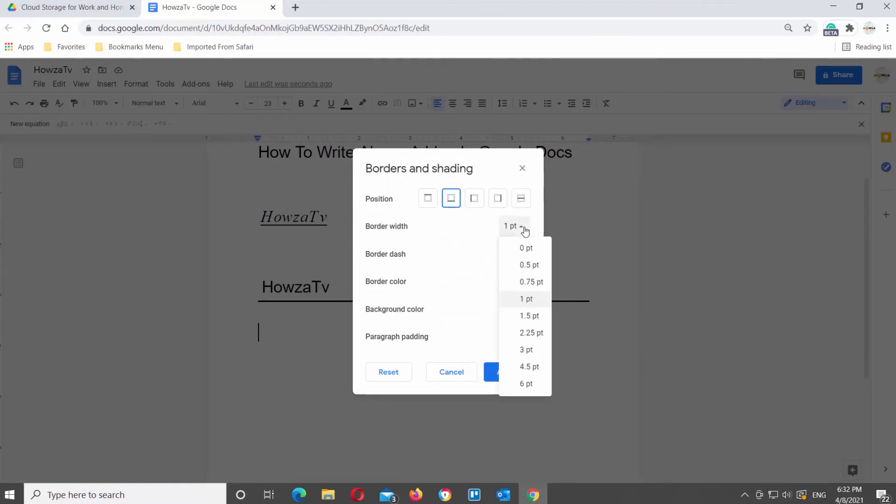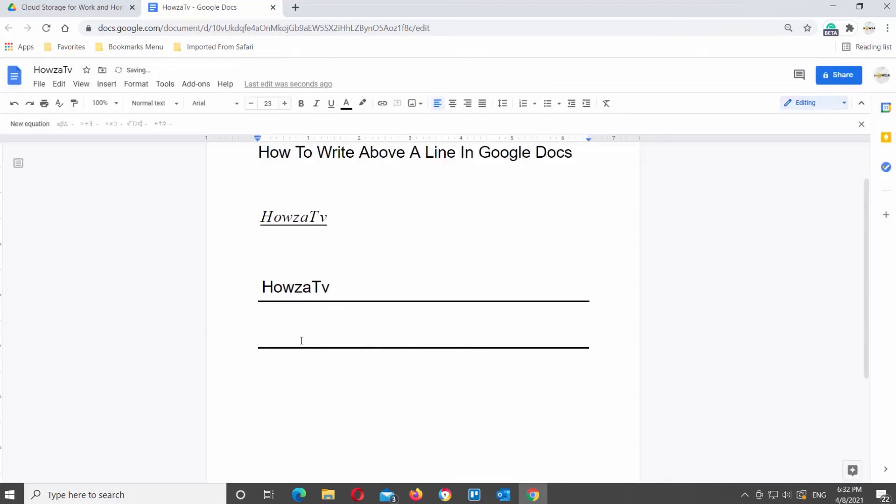Go to Position and select Bottom border only. You can change border width, dash, color, and so on. Click on Apply when you're ready. Type the text above the line.